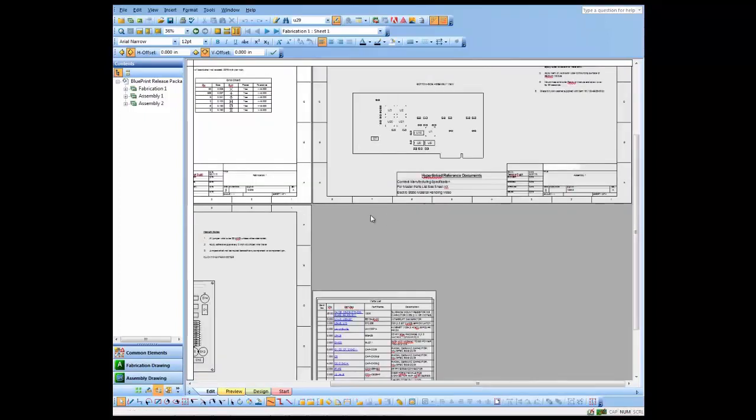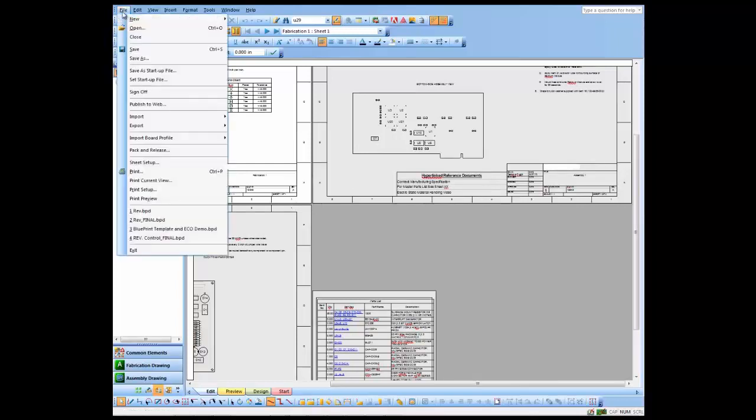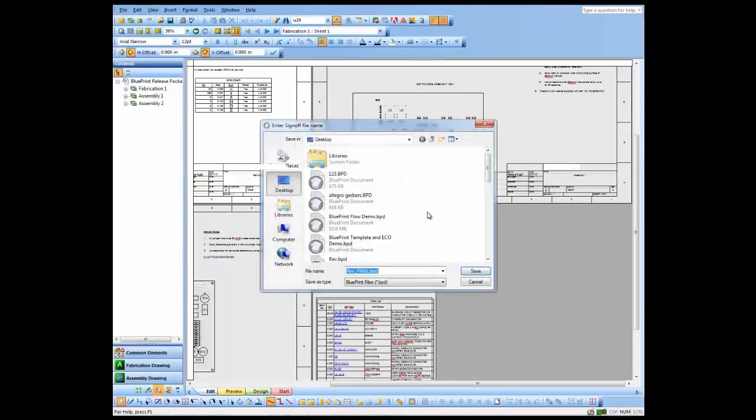What I'll do now is I'll just go ahead and sign off this document set, indicating that it is ready for production.